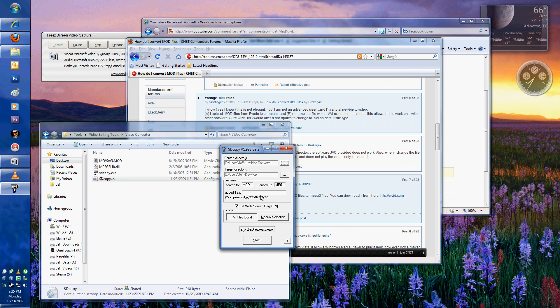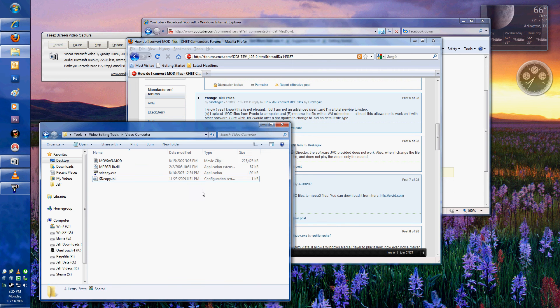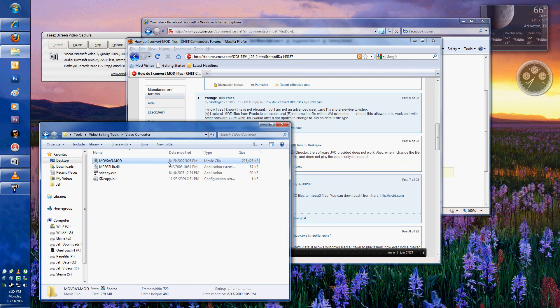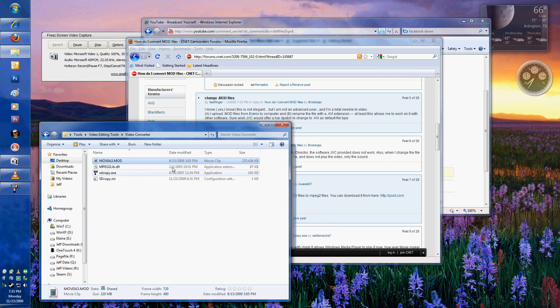It maintains the file information. So, for example, we've got that this was modified on 8.15 at 3.05 p.m. That information is going to stay the same for the new file. It's not going to be converted to the current date and time. That's going to remain the same.